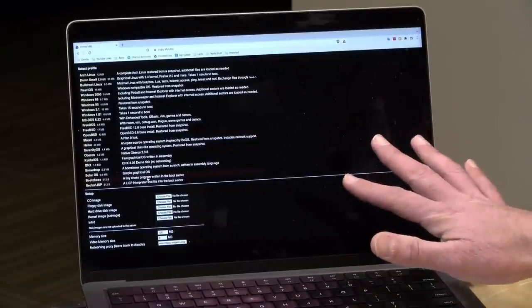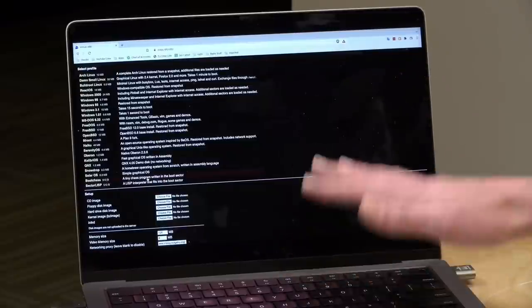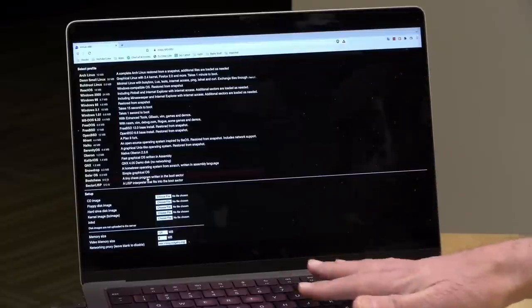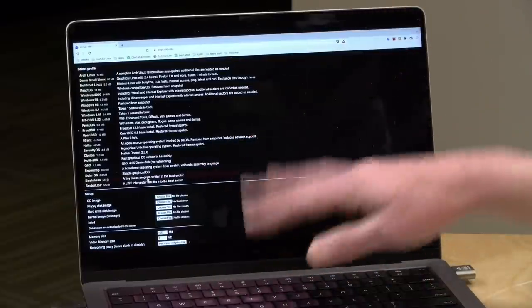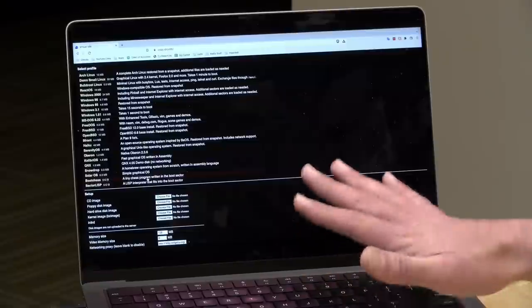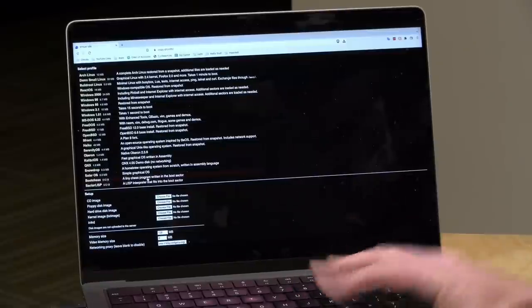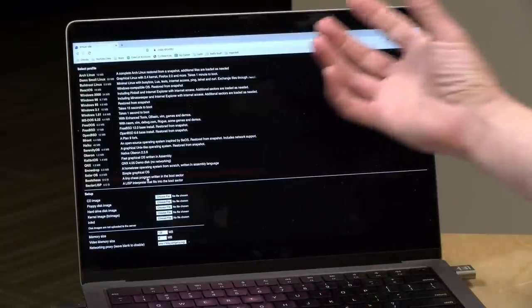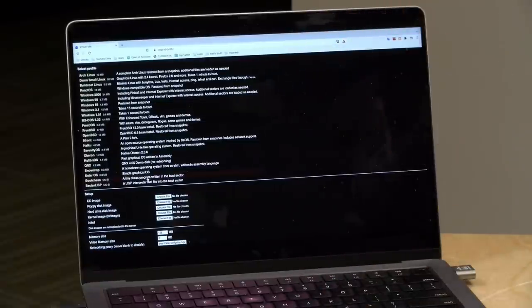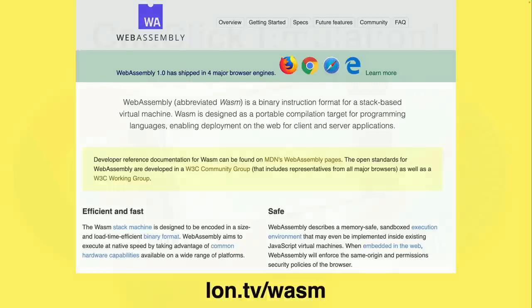Like the other things that we've looked at, this is all running locally on your computer. So when you put a disk image in, the disk image is being stored here and nowhere else. So it's not getting sent to them. They're just sending you the emulation files. If you wanted more information about the underlying technology here, head over to lon.tv/wasm. That'll take you to the WebAssembly homepage to learn more about how this is working and how these things can run so quickly in a web browser.